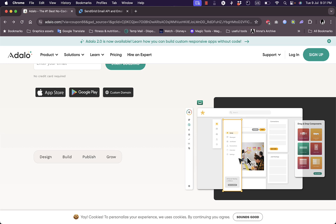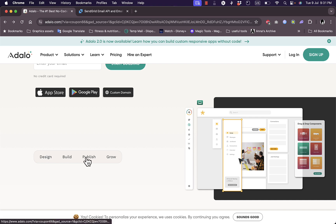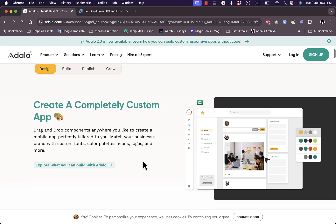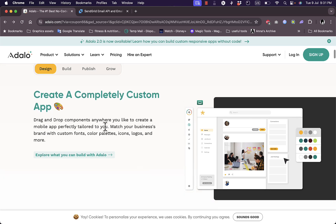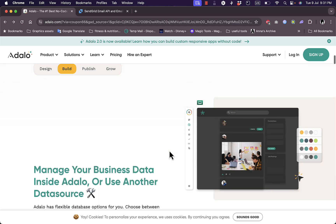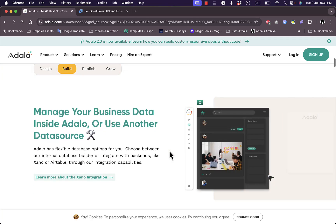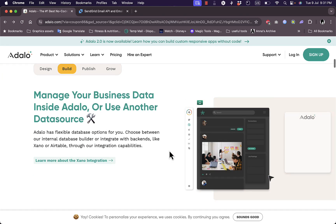So you can design your app, you can build, you can publish it, as well as grow your business with it. So scrolling down here you can see that you can create a completely custom app tailored to your business needs and you can customize or change how it looks based on your business theme.